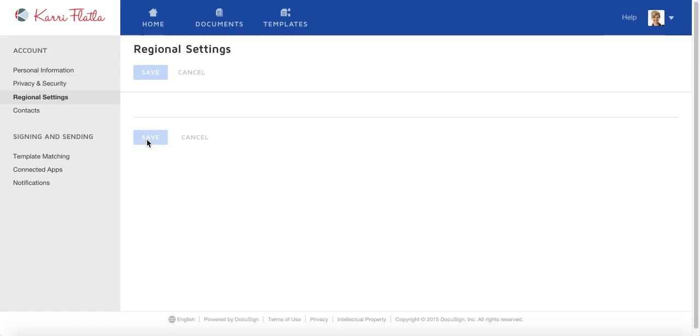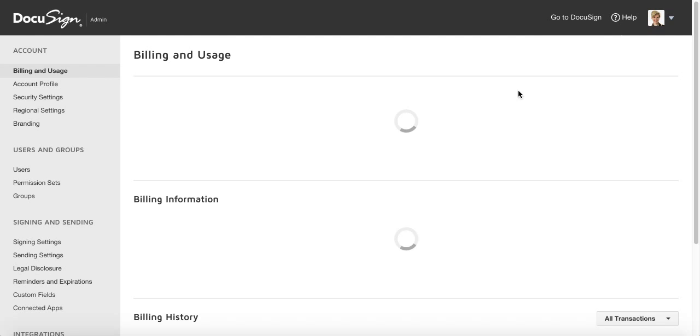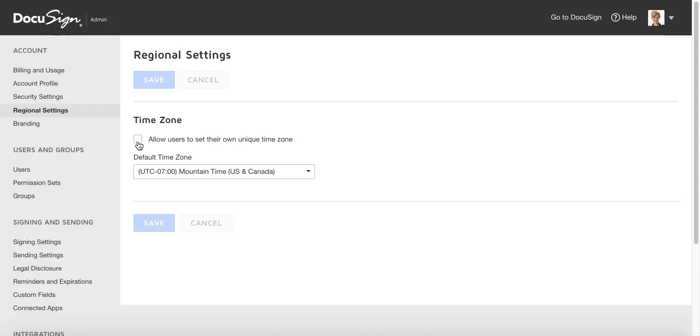This is sort of a master administration page for your DocuSign account. Go over to regional settings. Make sure this box is unchecked so that your clients can't play around with the time zone, so it'll always be in Mountain Time for Alberta. Make sure your default time zone shows as Mountain Time and then click Save.